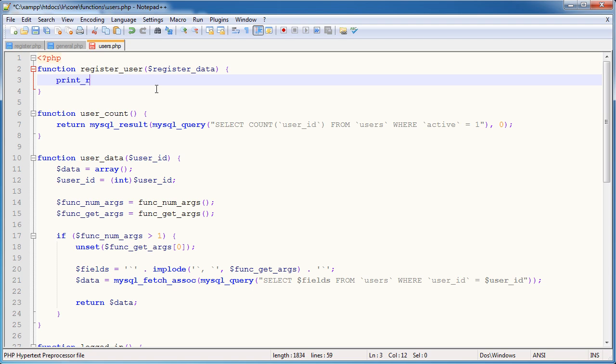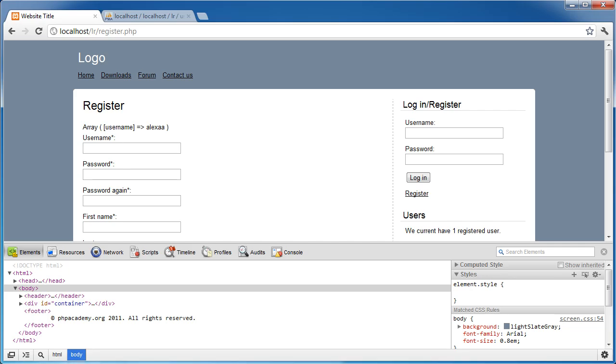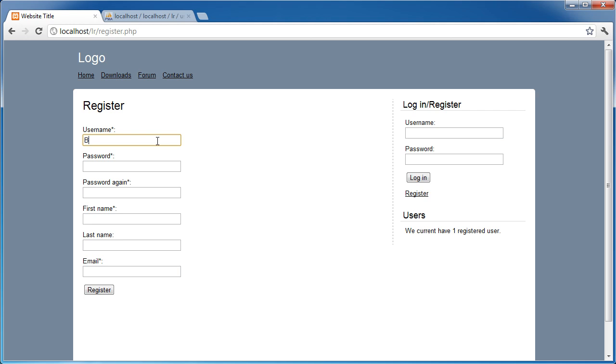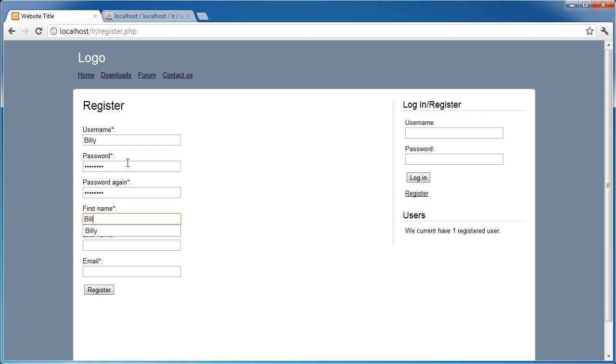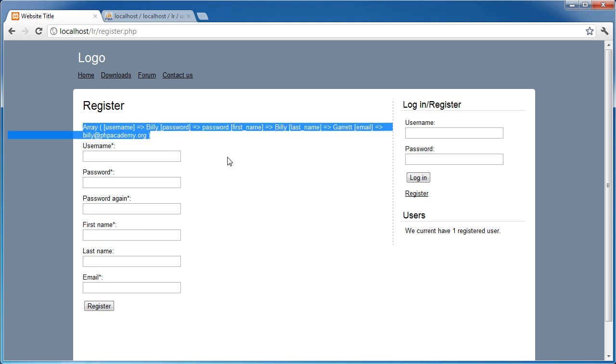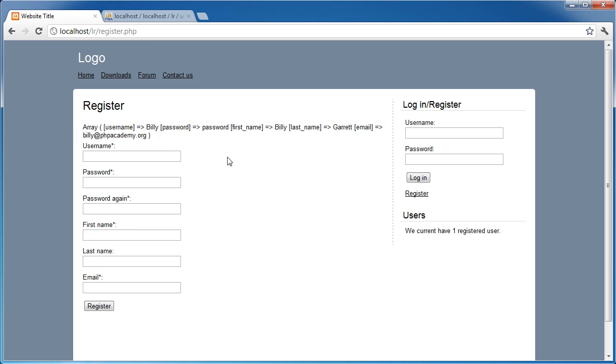So over to users.php, we create a function called register underscore user. And we know that this takes one parameter, and that's the register data. Now, inside of here, I'm going to go ahead and print our register data. And I'm actually going to go ahead and fill this format properly now so we can actually start to refresh and deal with some real data. You know, assuming a user would go ahead and enter this correctly. So username is Billy. Password is, I'm just going to enter password. Password again. First name, Billy. Last name, Garrett. And email billy at phpacademy.org. So register, there's the data. That's being returned from the register user function.